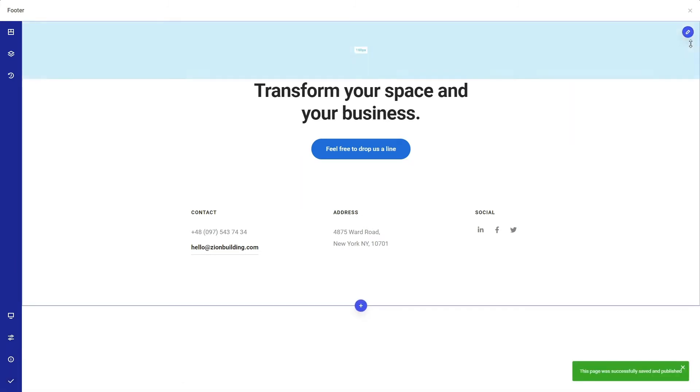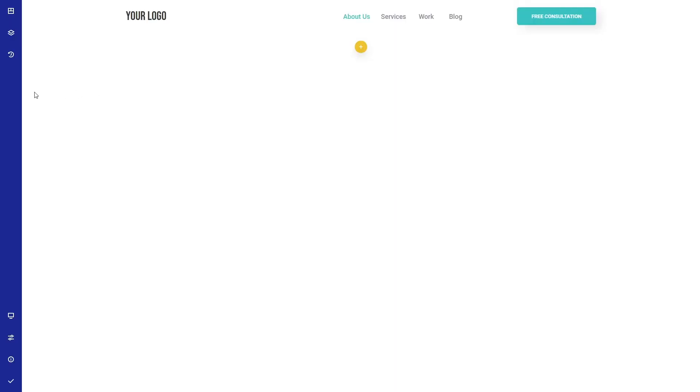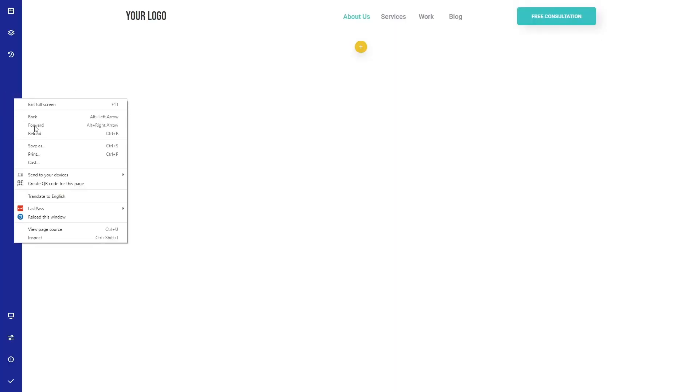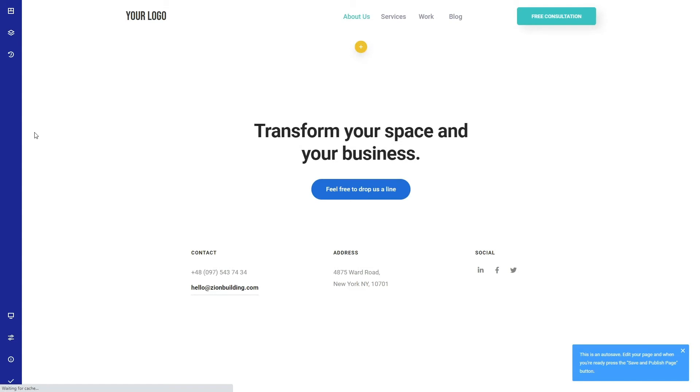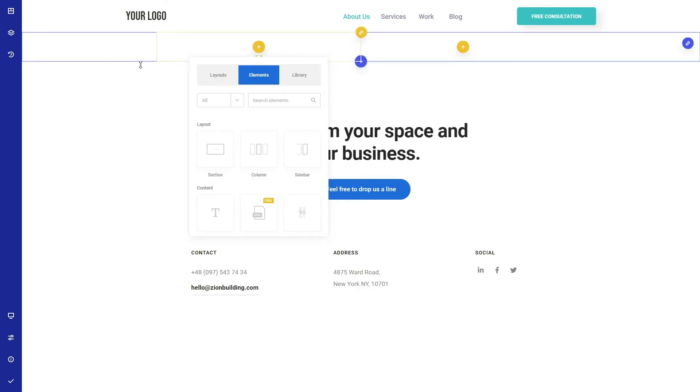Save and close. Save the Theme Builder settings and check your home page again. Here you go, we also have a footer now, and your content will go here.